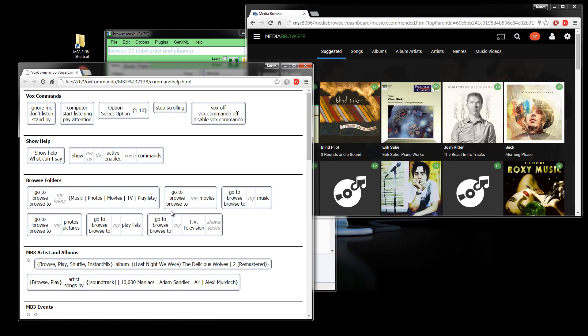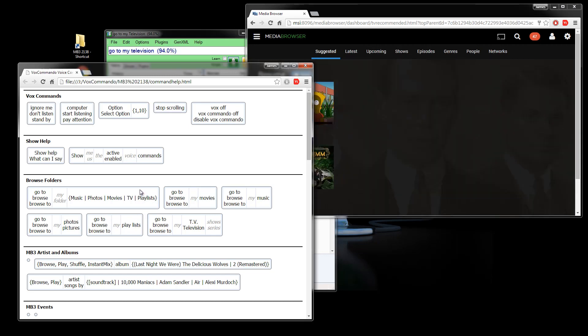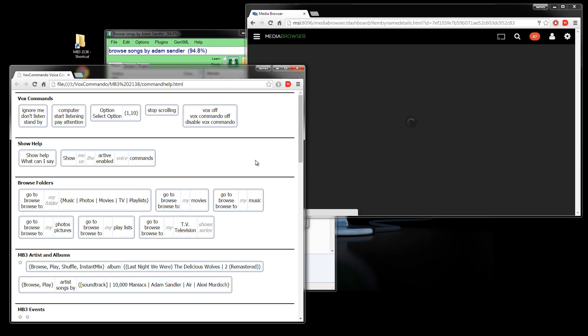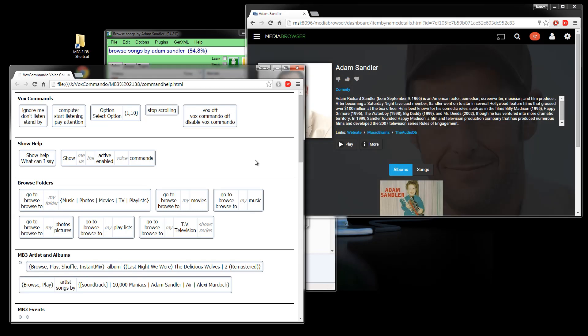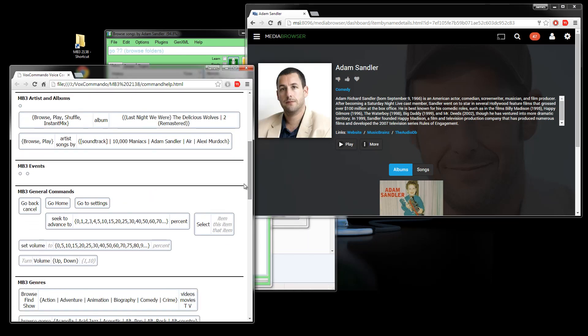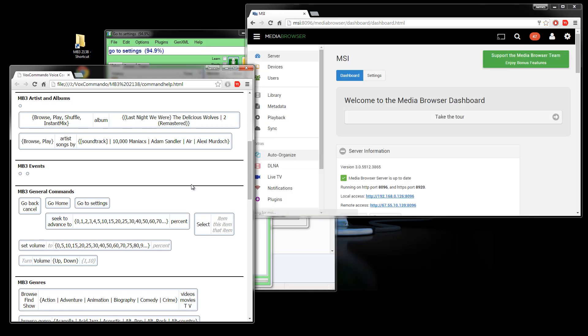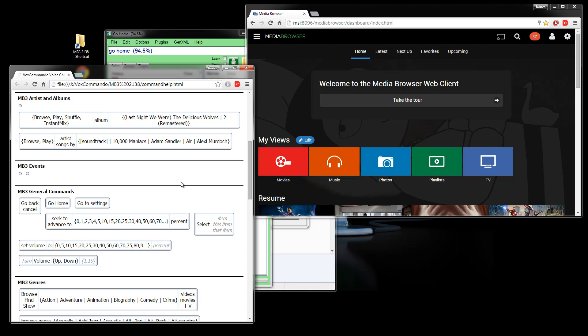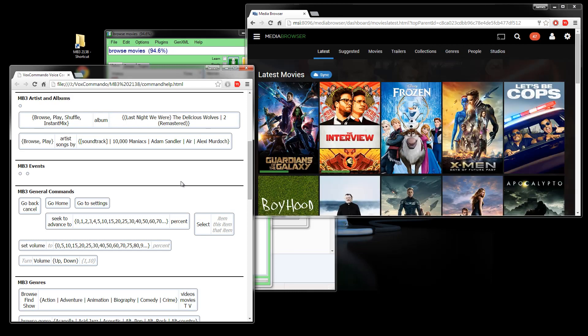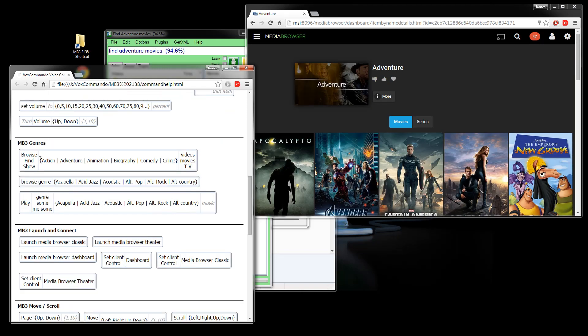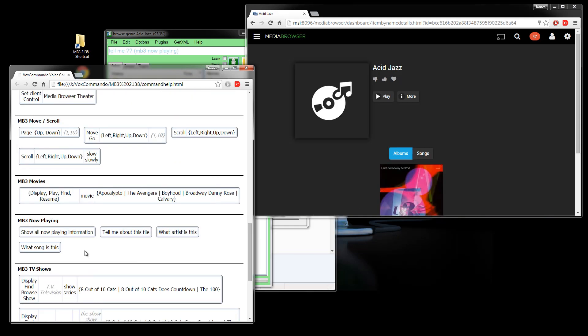Browse music. Browse movies. Go to my television. Browse songs by Adam Sandler. Showing artist Adam Sandler. Go home. Go to settings. Go home. Browse movies. Find adventure movies. Browse genre acid jazz. You can explore the rest of the commands.